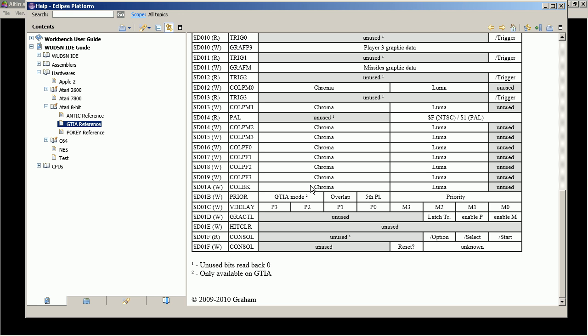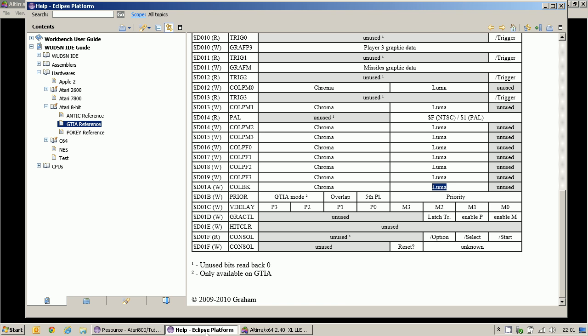And what I did is I wrote a value that was three eight. That means color three, which is red and brightness eight, which is medium brightness.